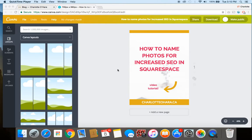Hey guys, it's Charlotte here from charlotteohara.ca and in today's video I'm going to show you how to name photos or graphics for increased SEO on your Squarespace website.